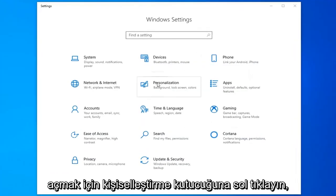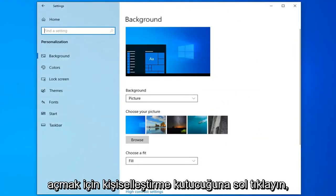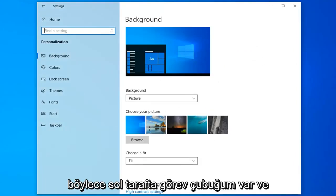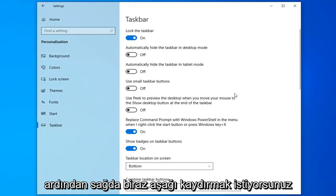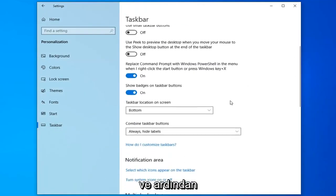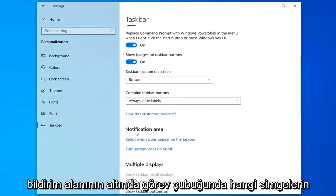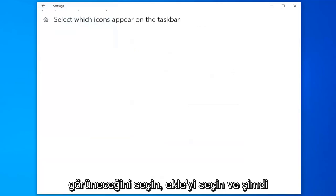Left click on the personalization tile. Select taskbar on the left side. Now on the right you want to scroll down a little bit. Underneath notification area, select which icons appear on the taskbar. Select that.